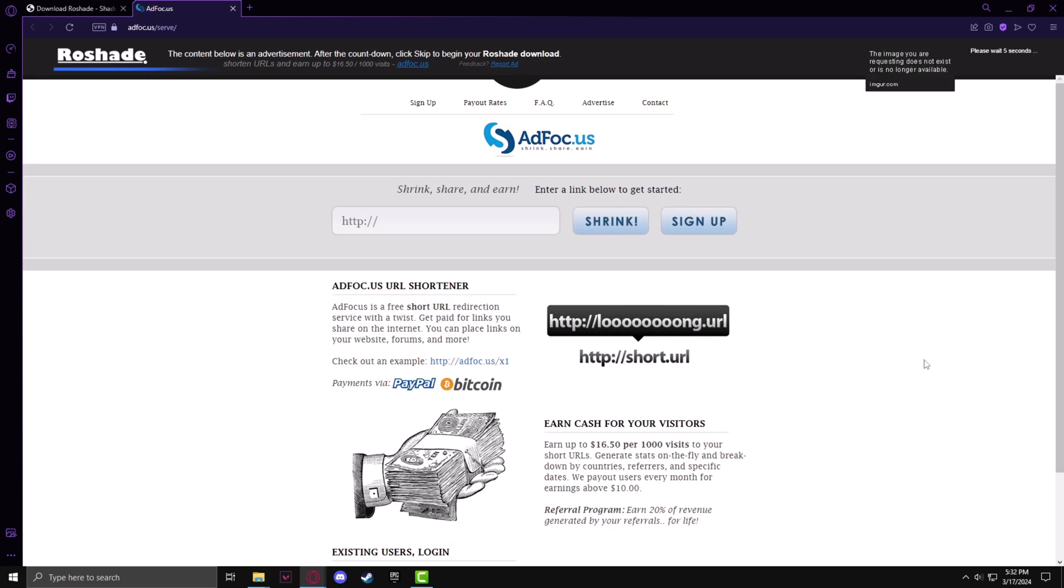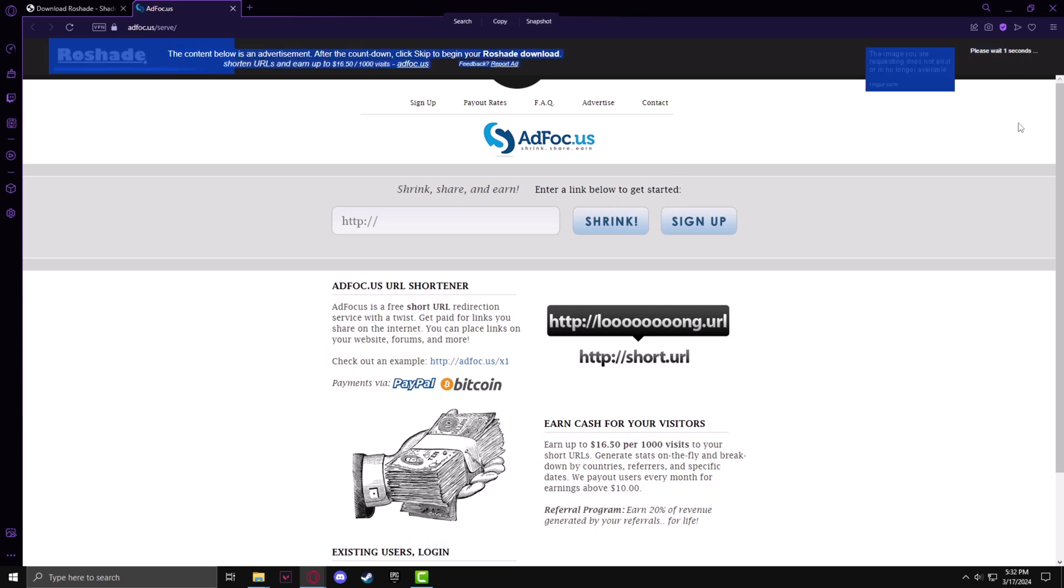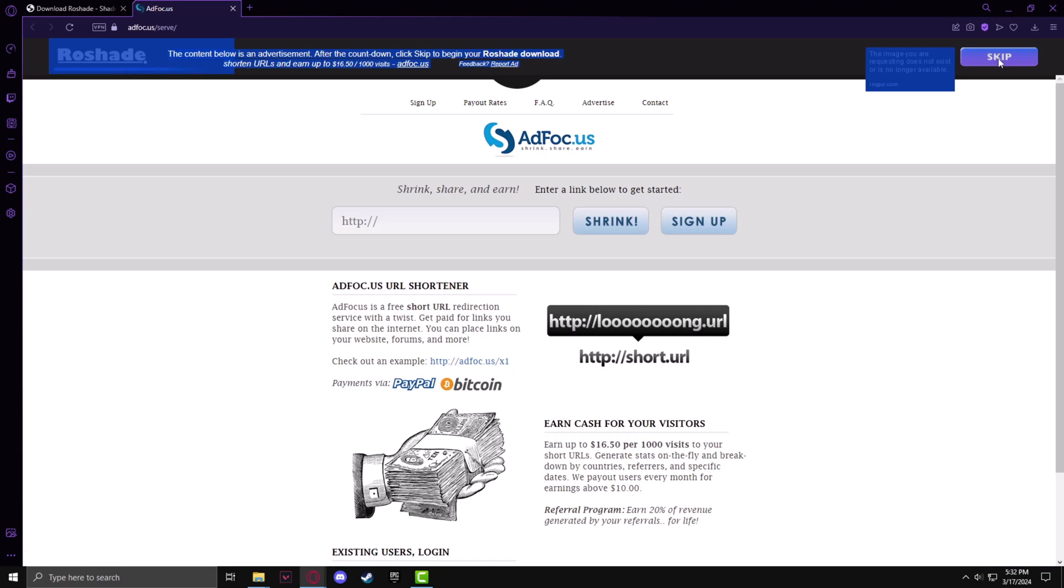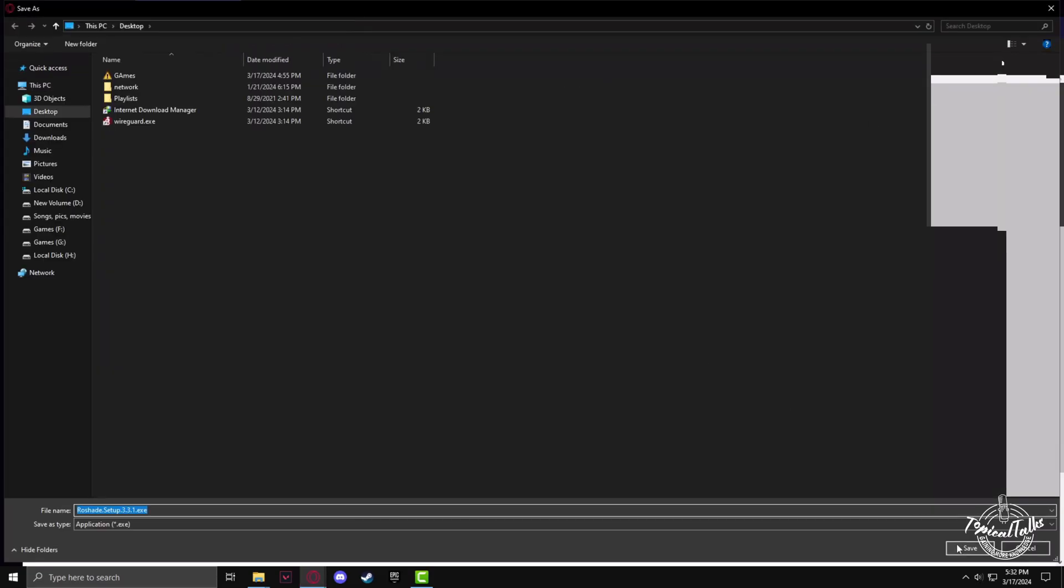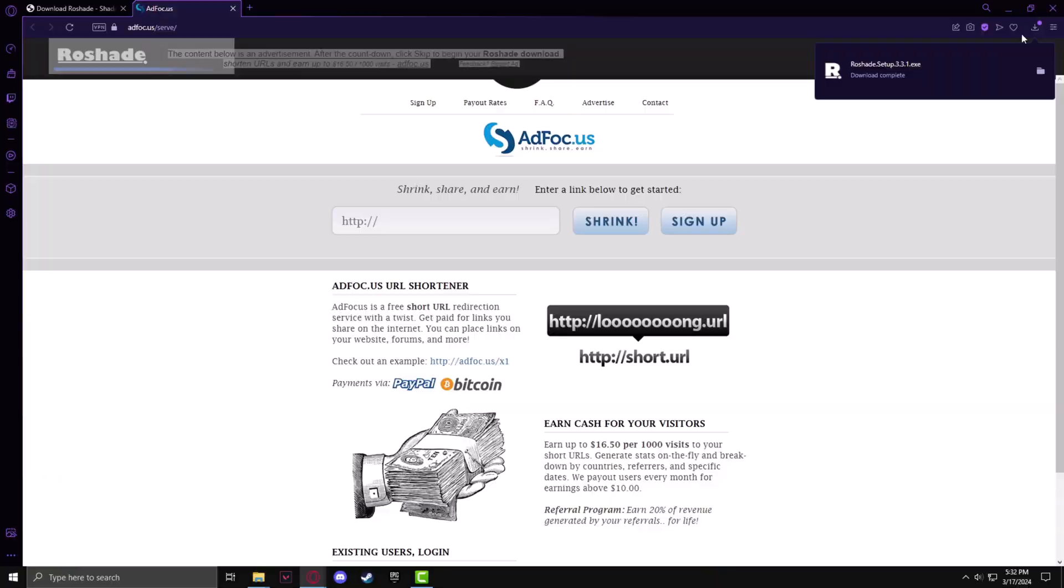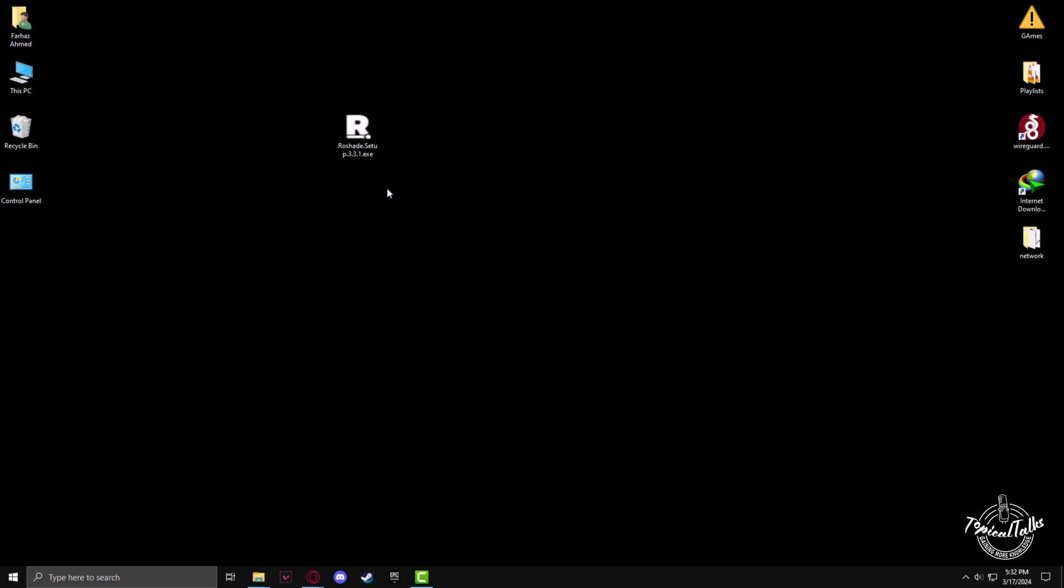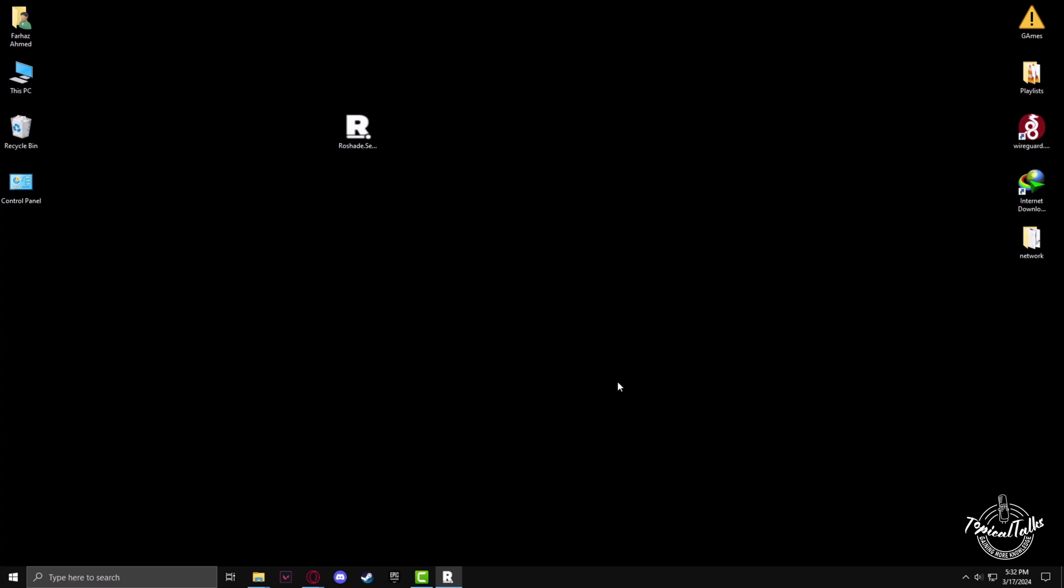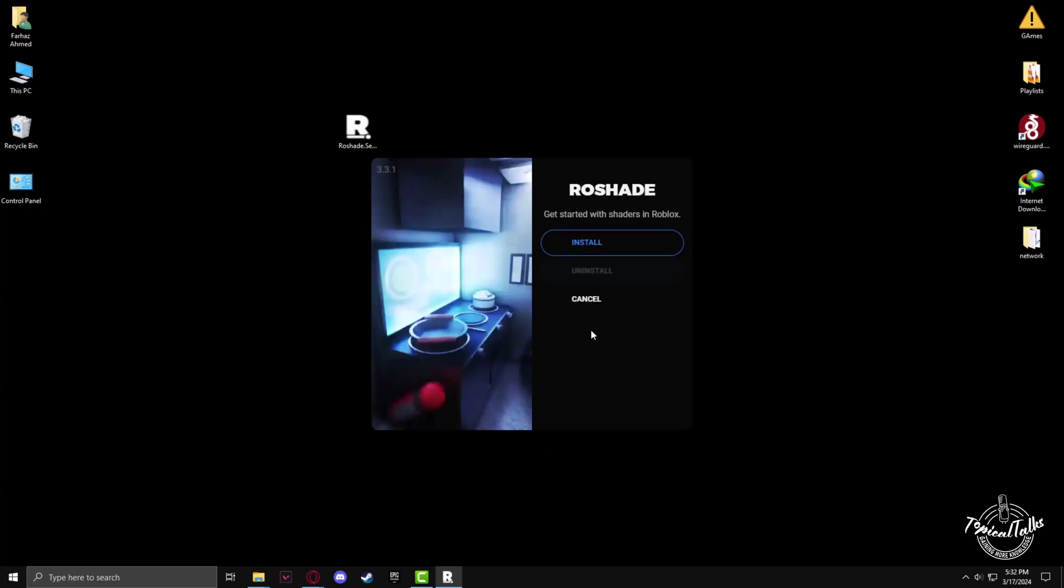Now you have to wait for approximately six seconds for the download button to come, then you can download the file. Click on skip and the download will be completed. Go to the download section, right click and double click on Reshade.